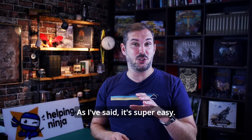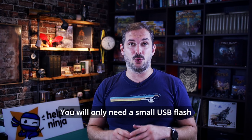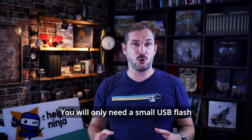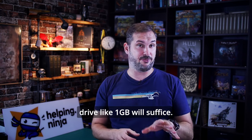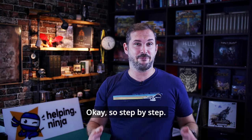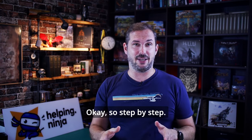As I've said, it's super easy. You'll only need a small USB flash drive, like one gig will suffice. Okay, so step by step.